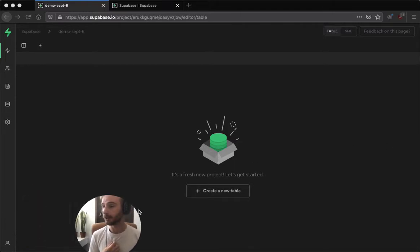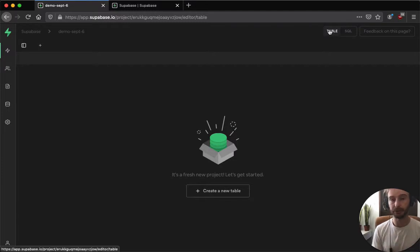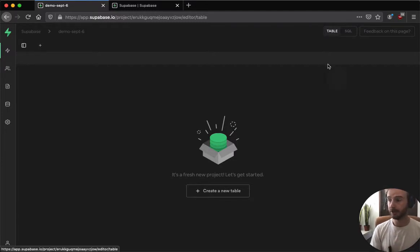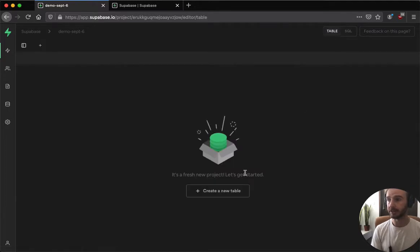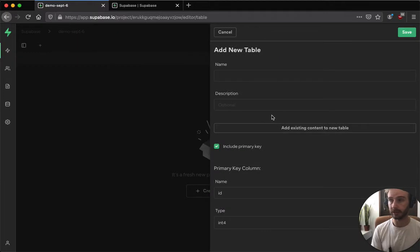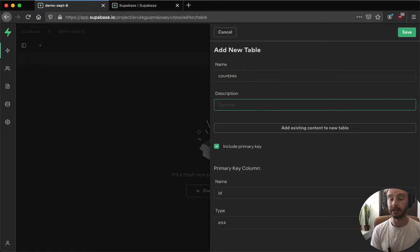The first thing you'll notice is this new view when you come into the table view. Pretty soon this will be the number one thing that you see when you start a new project. For now it's still hidden away behind this toggle, but if you come into the table view you'll see that you can now create a table directly from the dashboard and the other nice thing is that you can even load in data right from the start.